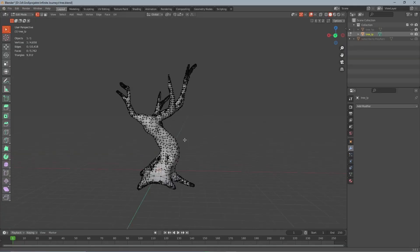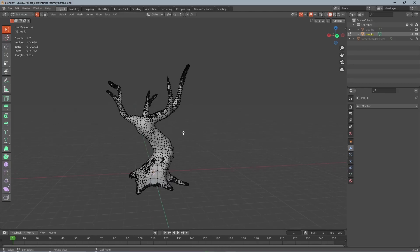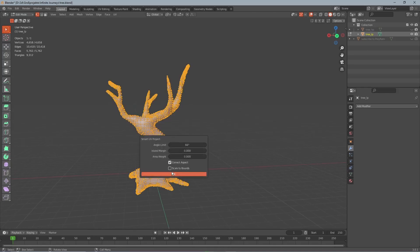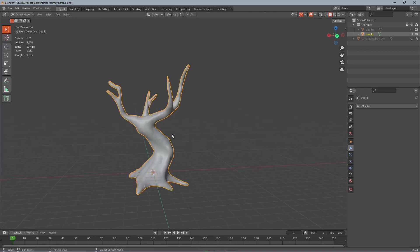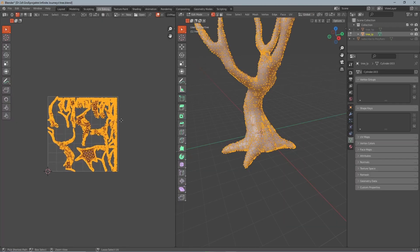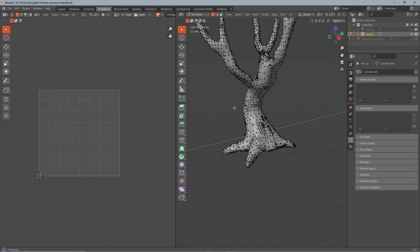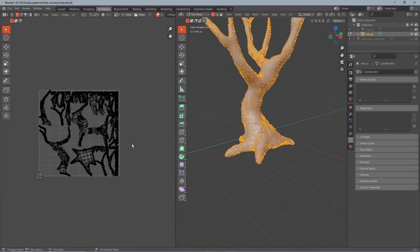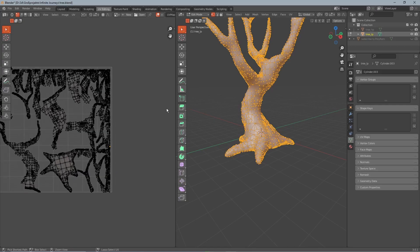Now we get to unwrapping so just press A in edit mode to select all the vertices and then U and smart UV project. When that's done just export both the low poly and the high poly model as an FBX.